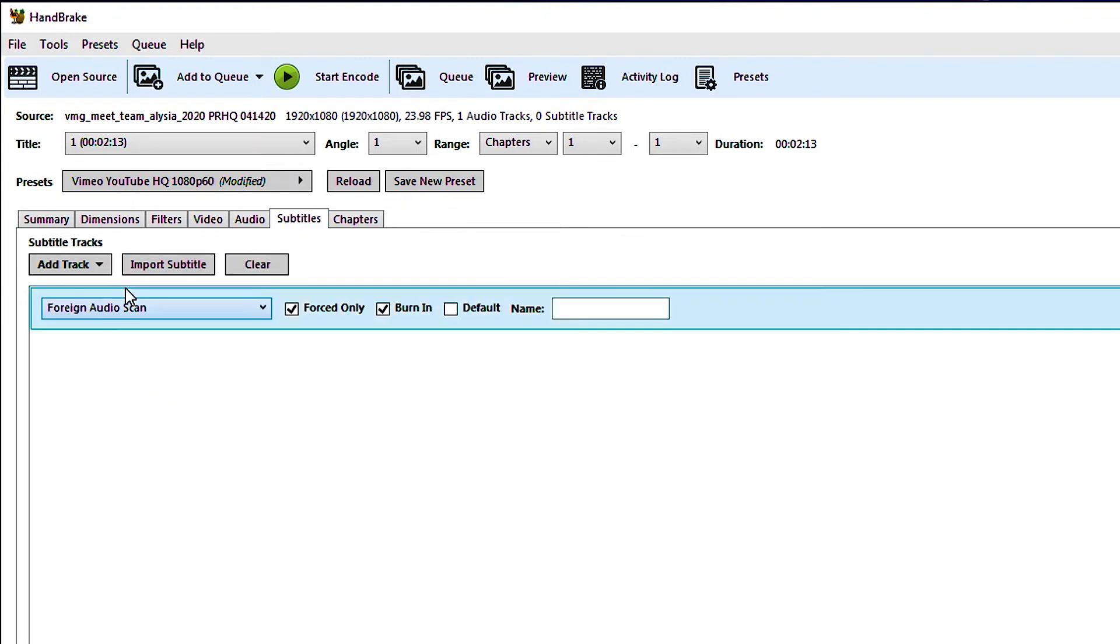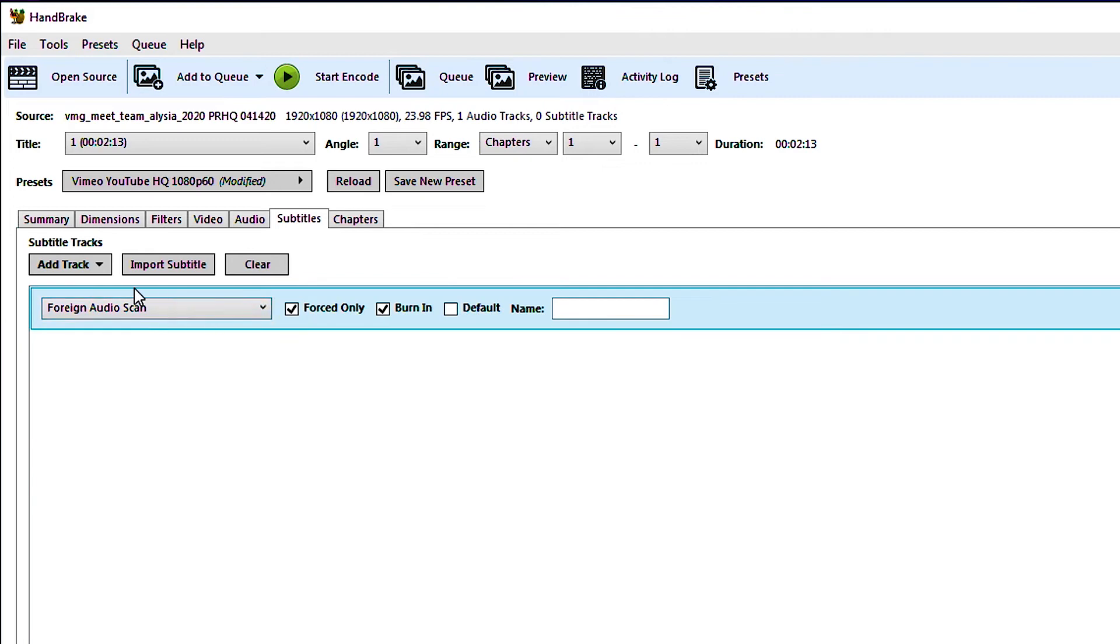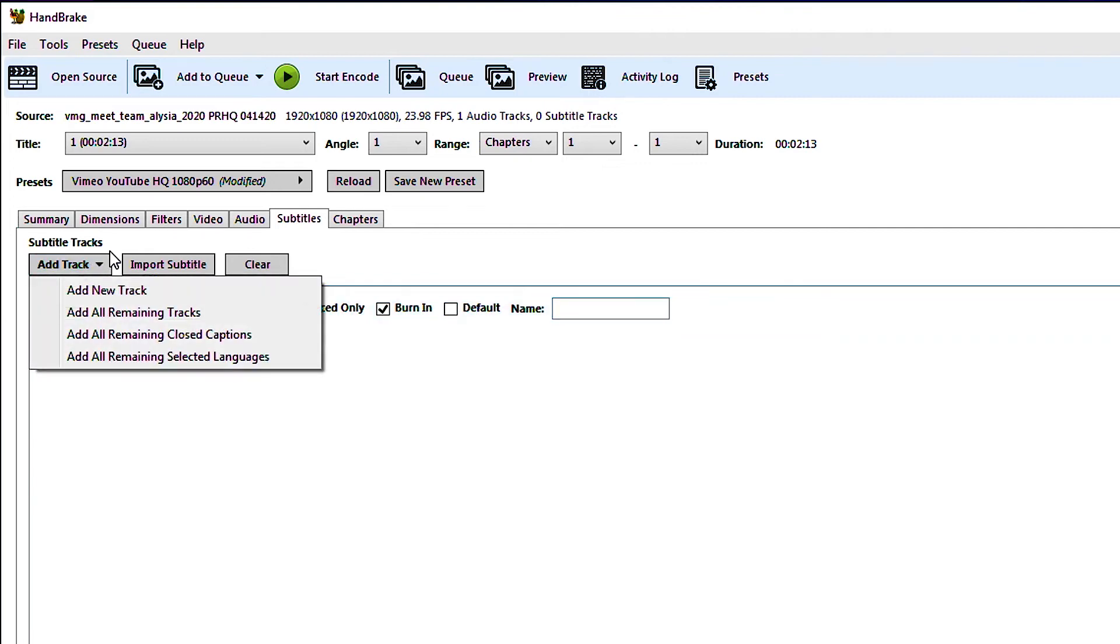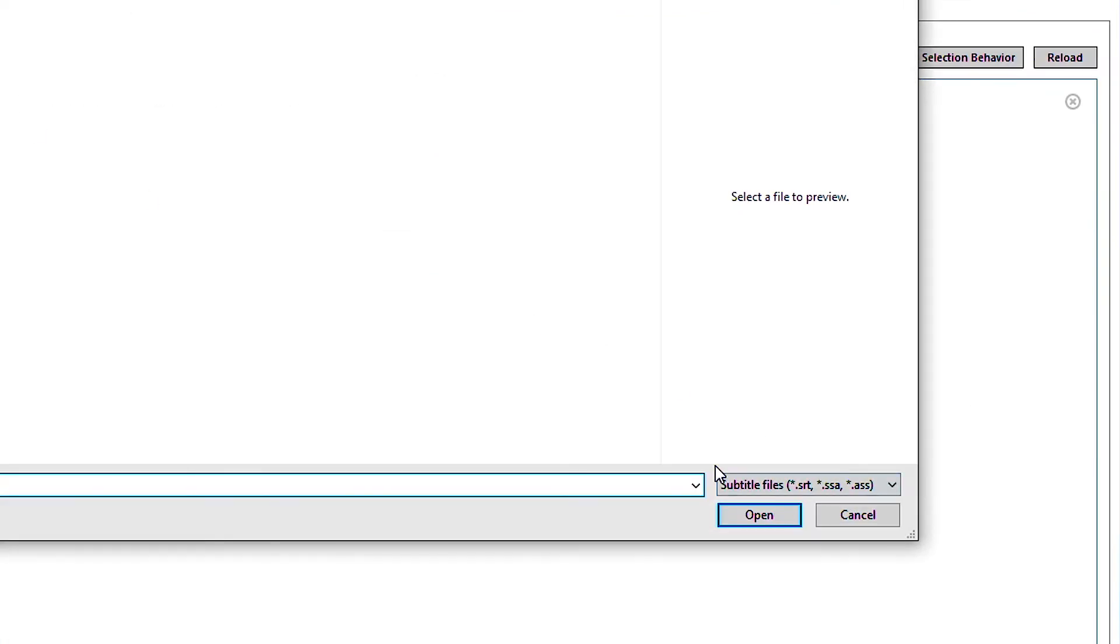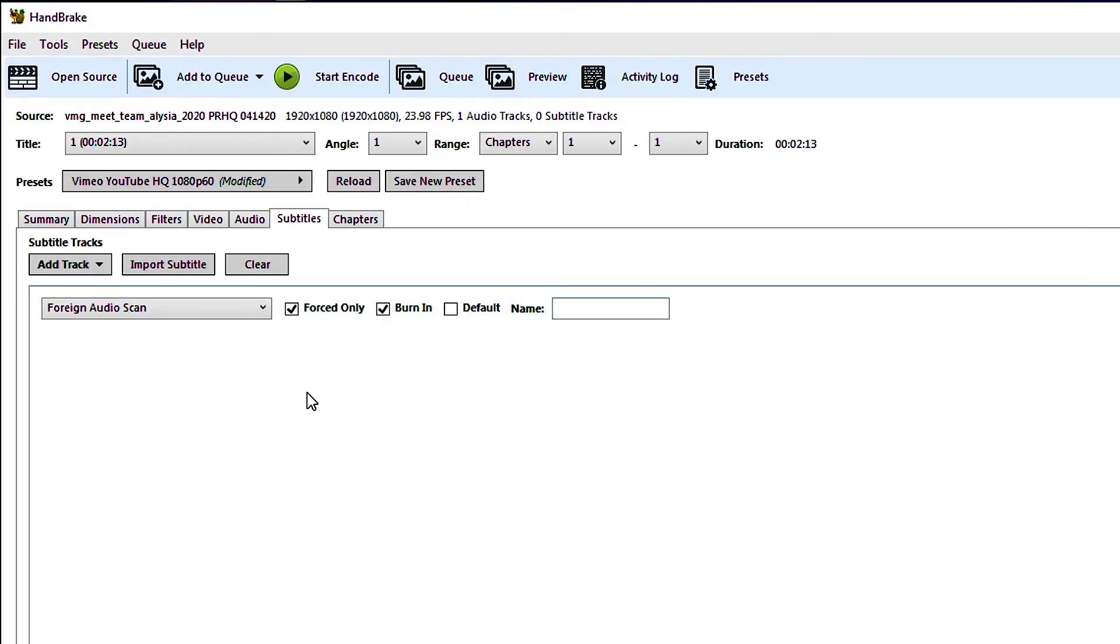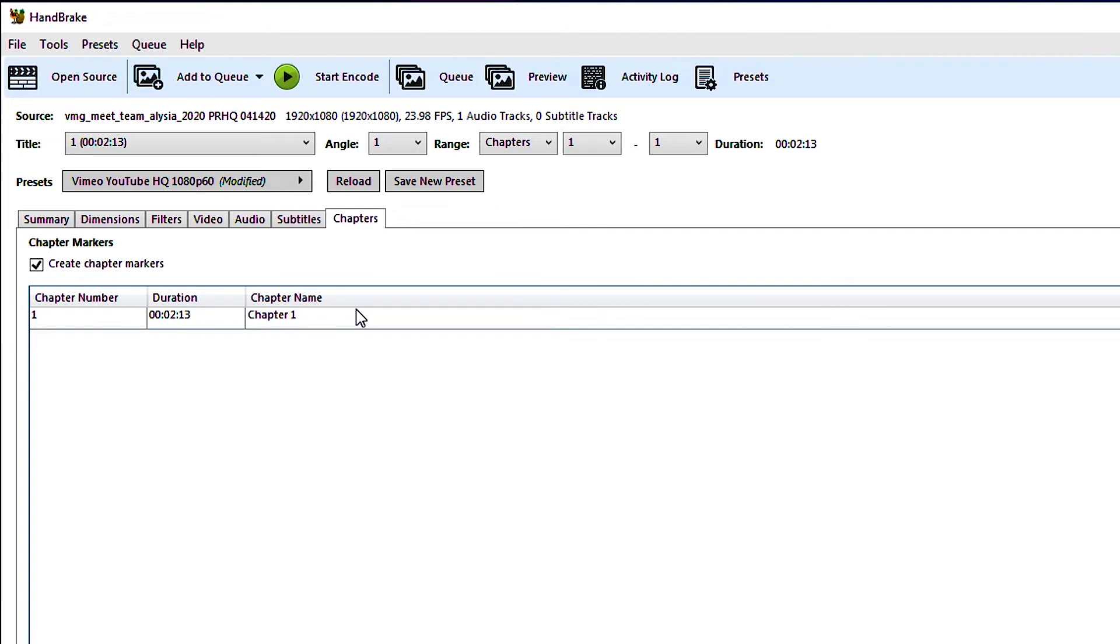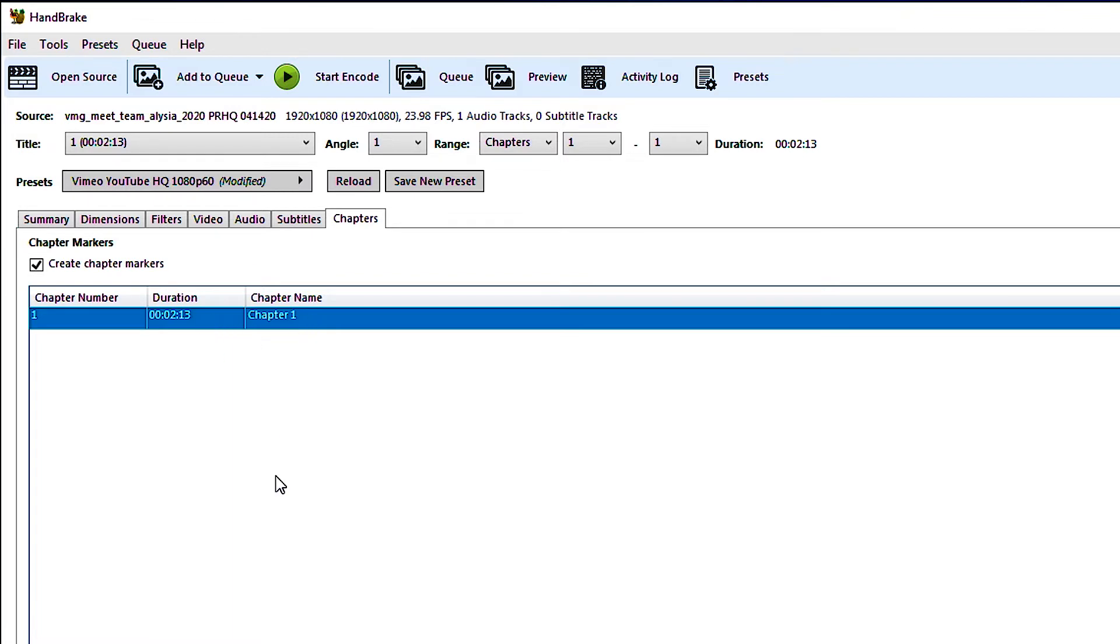If you have a subtitle track it will show up here or you can import subtitles from an SRT, SSA or ASS file. So that's very useful if subtitles are part of your workflow. Chapters you won't need to worry about. Handbrake came out around the time that DVDs were very popular and ripping DVDs were very popular. So this chapter setting here is sort of a vestige of that.